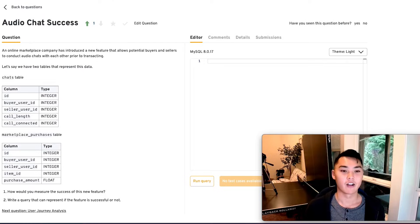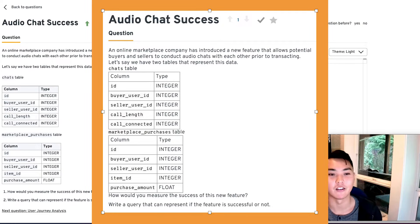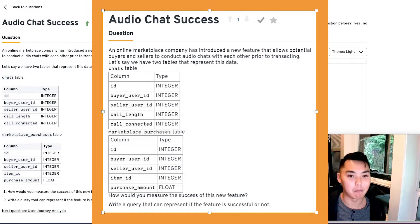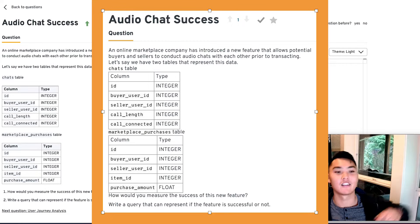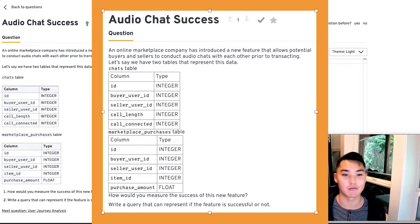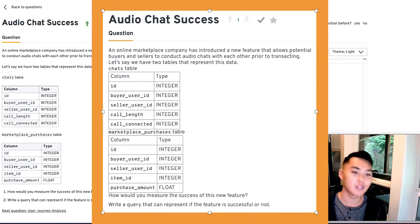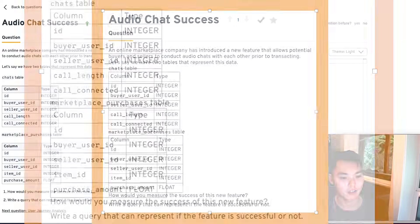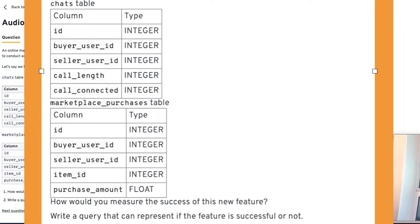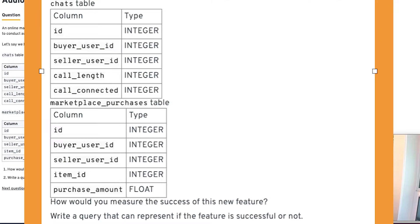It's kind of nice because basically it kills two birds with one stone. If you're an interviewer, they're trying to assess how you do on SQL and at the same time, they can also get a sense of your product intuition. The main issue with these is that if you have bad product intuition and you then work on a SQL query, you're either going to make your life really difficult by working on a SQL problem that's extremely difficult or on the entirely wrong problem. So let's just dive into this question and then see how it goes. All right. An online marketplace company has introduced a new feature that allows potential buyers and sellers to conduct audio chats with each other prior to transacting. Let's say we have two tables that represents this data. So we have a chats table and we have a marketplaces purchases table. How would you measure the success of this new feature, write a query that can represent if this feature is successful or not?